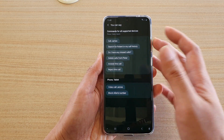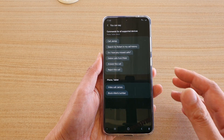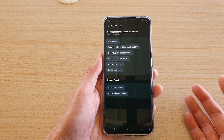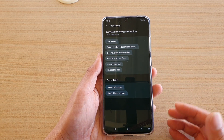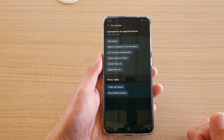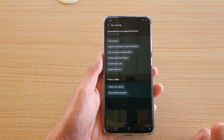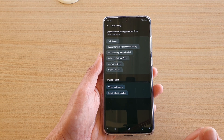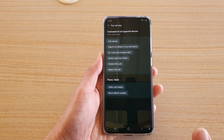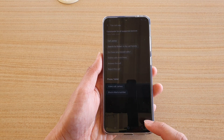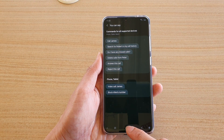You can say things like 'call James,' 'search for Robert,' 'do I have any missed calls,' or 'delete calls from a contact.' You can also ask Bixby to answer a call, reject a call, make a video call, or block someone's number. Let's give it a try.